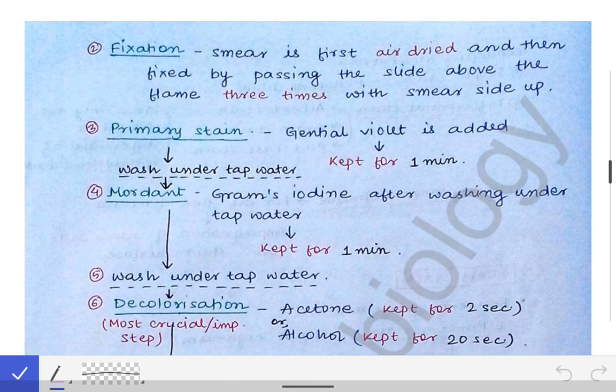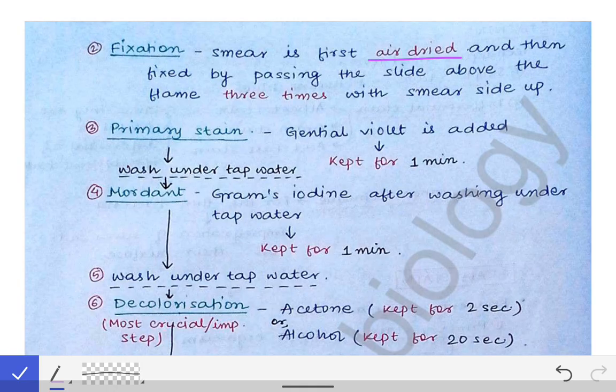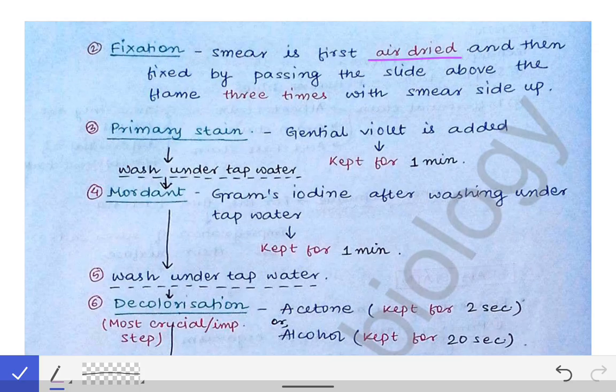Next is fixation of the smear on the glass slide. For fixation, we first do air drying — we keep the slide open in air and wait until it is fully dried. You should not keep it under a ceiling fan; just leave it on the rack and it will dry on its own by air.